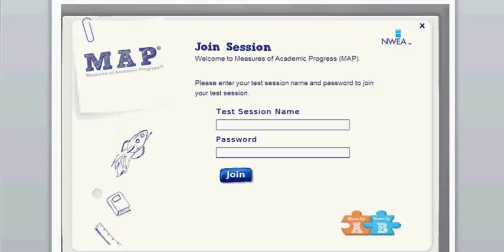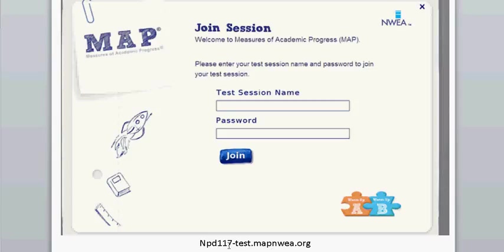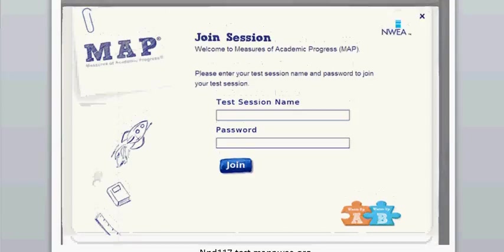This is what the Lockdown Browser will look like on a student device. If you are using a regular Windows-based laptop to test students, there will be an icon on their desktop that says Lockdown Browser. Using a Chromebook, this Lockdown Browser should be a saved link. However, if you do not see it listed there with all of the saved websites, simply type in npd117-test.mapnwea.org, and it will take you to this browser.